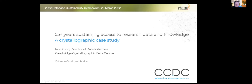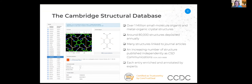We've been in the business of data for over 55 years. Central to what we do is the Cambridge Structural Database. It contains over 1 million small molecule, organic and metal-organic crystal structures. We get around 80,000 of these deposited annually. Many of them are linked to journal articles, but an increasing number are published independently as CSD Communications, established to capture data sets that might not otherwise be published. Each of those entries is enriched and annotated by experts at the CCDC.